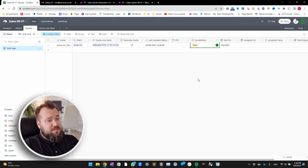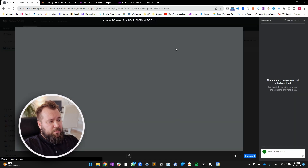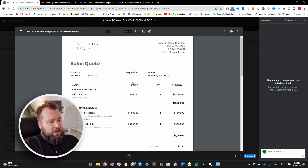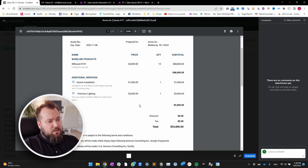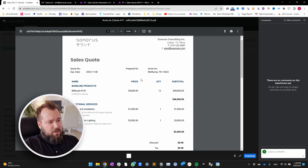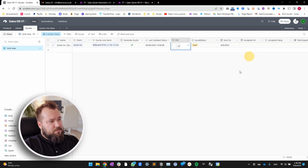The quote has now been sent. And I will also now get my PDF that I can open up and just check the quote itself.